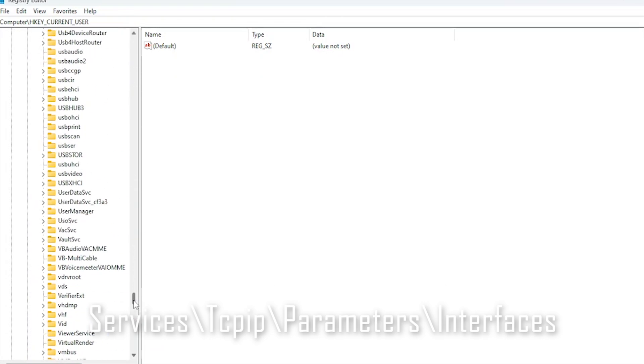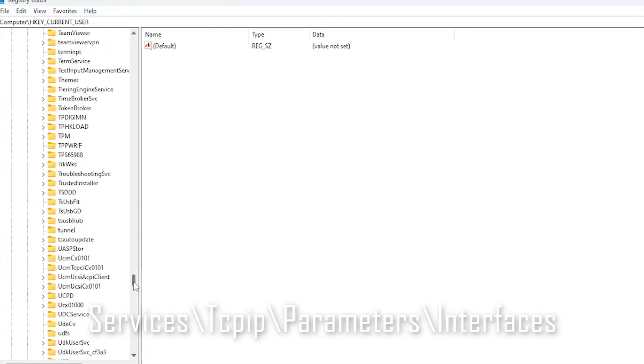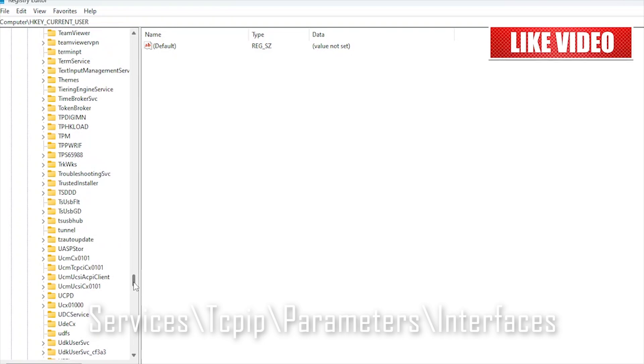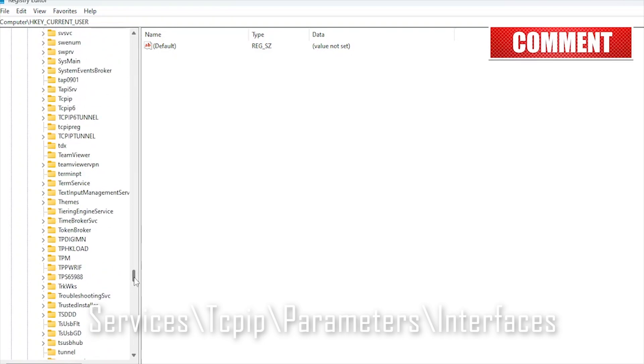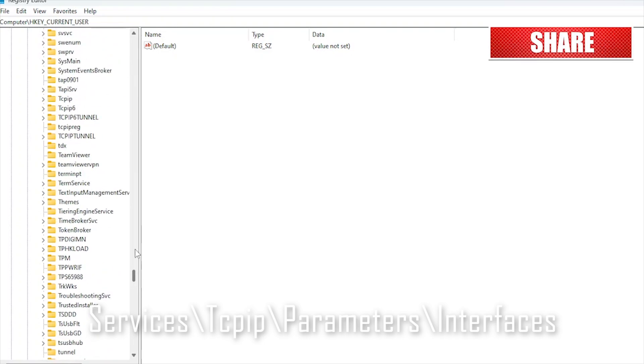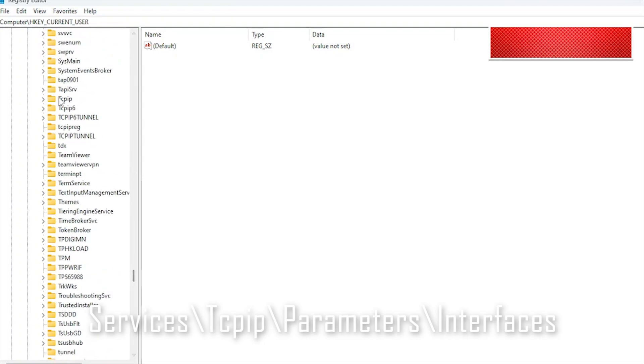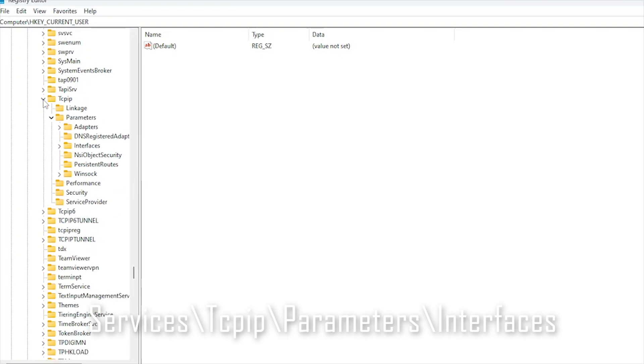If you found this guide helpful, don't forget to like, subscribe to Crack the Windows for more expert-level Windows tips, and comment on how these tweaks improved your gaming experience.